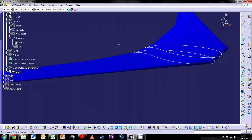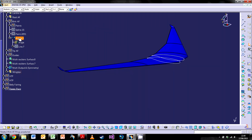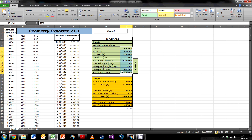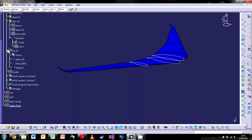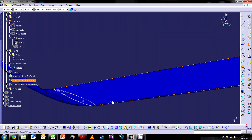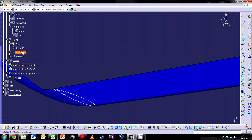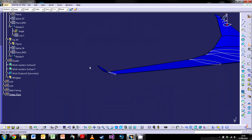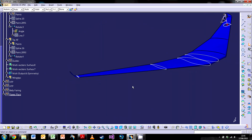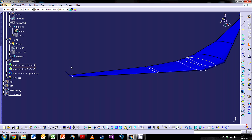The final section is the tip airfoil. Using exactly the same ideas as the kink and root, we just pop in the remaining dimensions from the specification — chord, span, Z offset and everything else — and the process is identical. We get that tip section right there. So we have four sections in total for the wing.